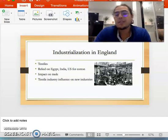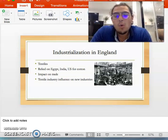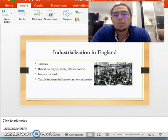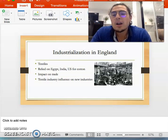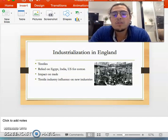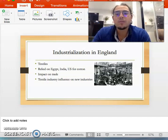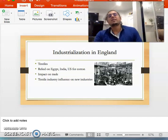Textiles are woven products or clothing, carpet, anything that deals with thread or cotton. Cotton was the main resource for the making of these textiles. It was the main raw material.